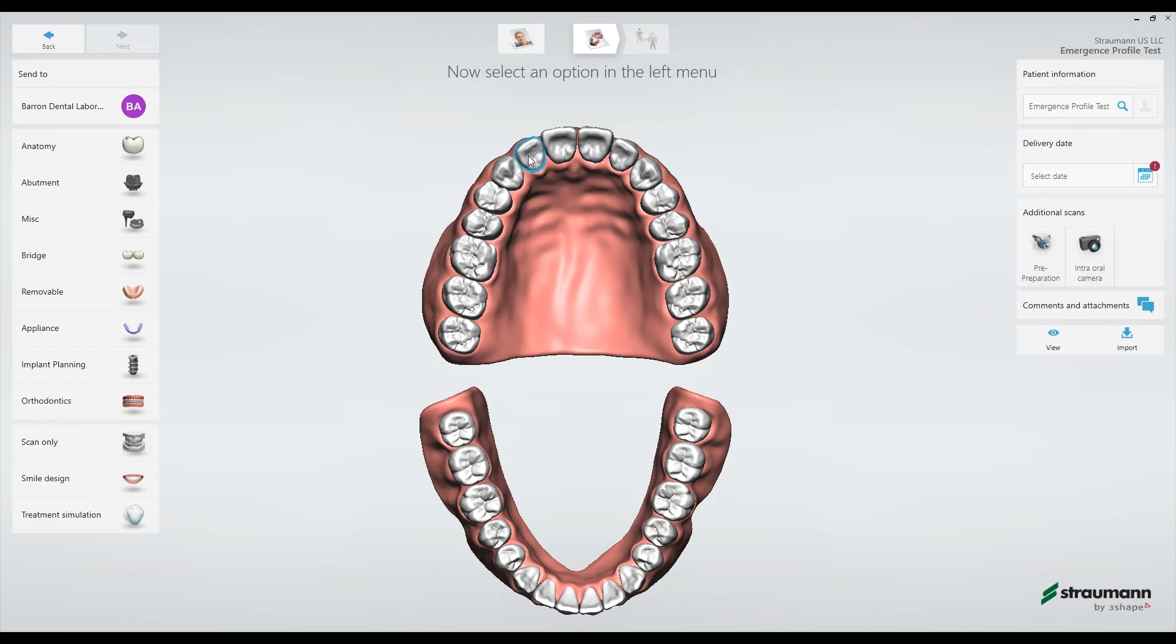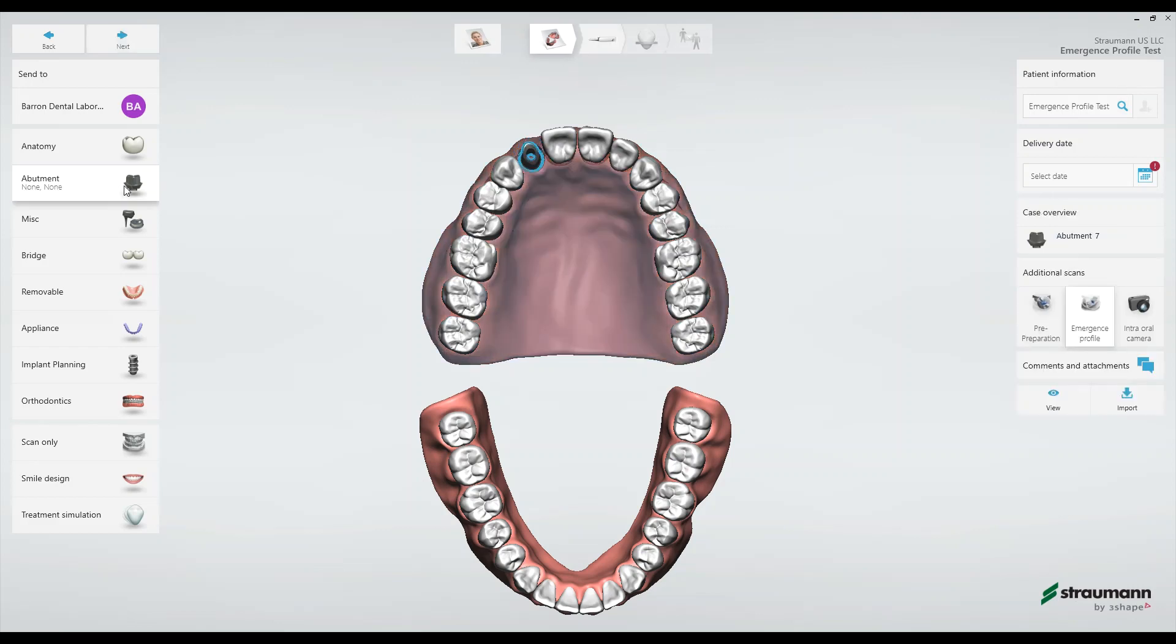So the case we'll be looking at today is a Strauman RC implant scan in tooth number 7. We'll begin with setting up the work order right here in this page. First I'll select tooth number 7 then I'll come over here to abutment. Then I'll select the type of crown. I want this to be a screw retained crown.